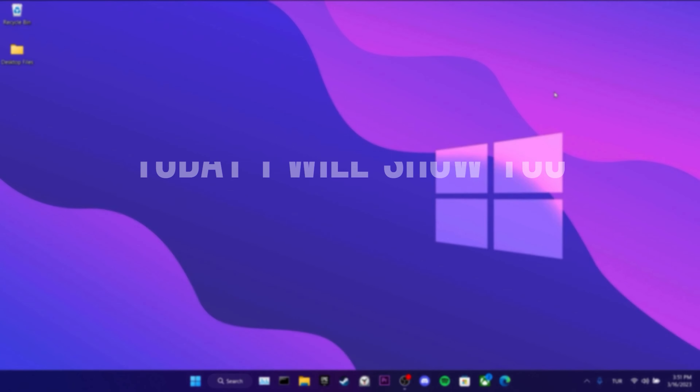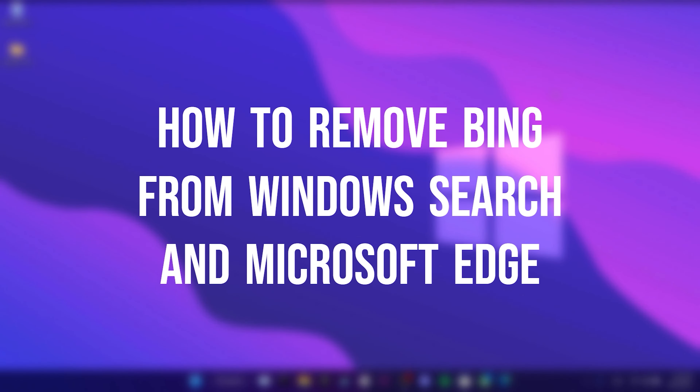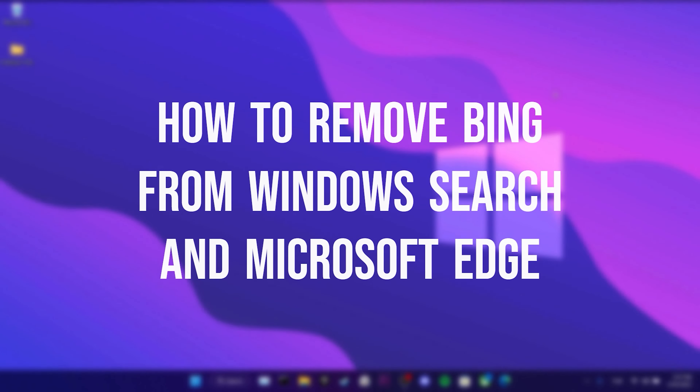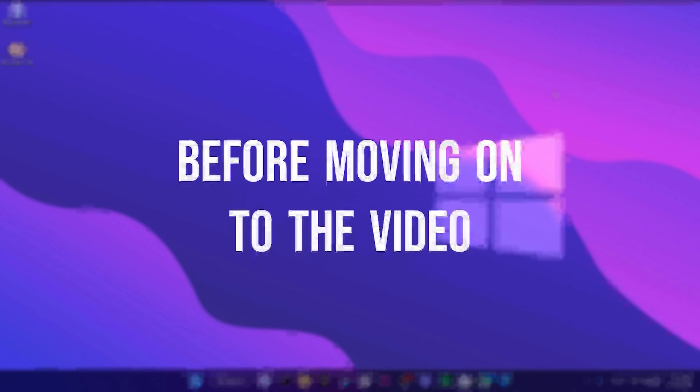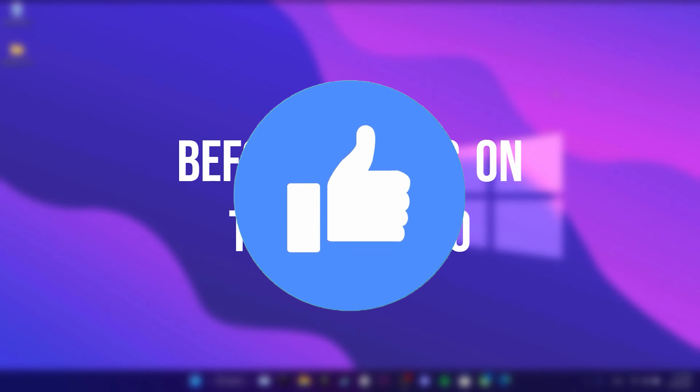Today I will show you how to remove Bing from Windows Search and Microsoft Edge. Before moving on to the video, don't forget to leave a like.